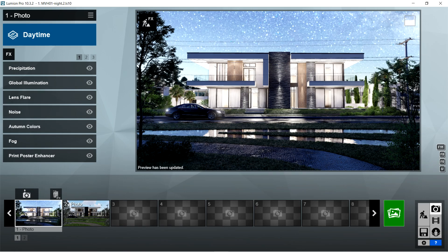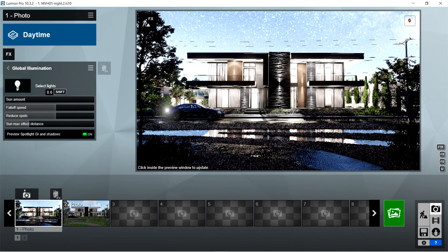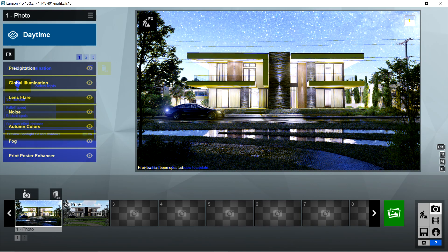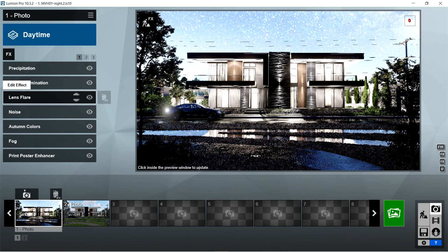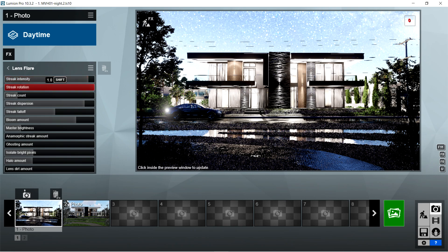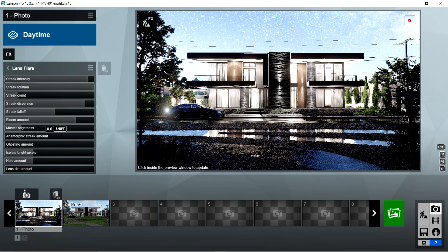After the precipitation, I used the global illumination effects: sun amount is 0, fall-off speed is 917.1, reduced spots should be 1, sun max effect distance is 30 meters, and preview spotlight, GI, and shadows should be on. After the global illumination, I used the lens flare effects: streak intensity is 0.8, streak rotation should be 1, streak count is 4, streak dispersion is 0.7, streak fall-off is 1.7, bloom amount should be 0.5, master brightness is 0.1, anamorphic streak amount is 0, ghosting amount is 0, isolate bright pixels is 0, halo amount is 0, and lens dirt amount is 0.